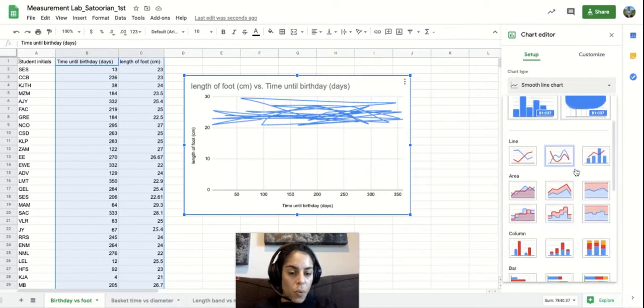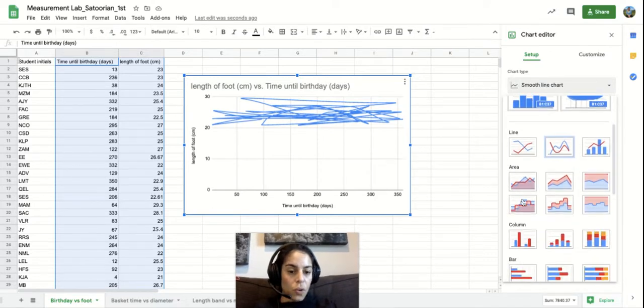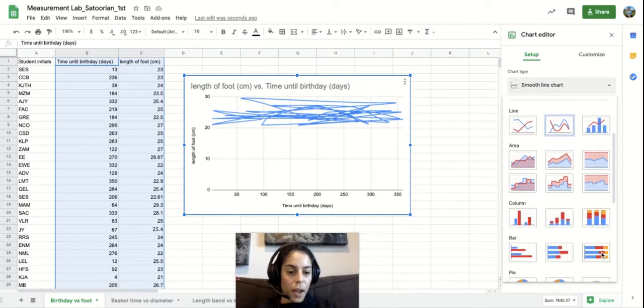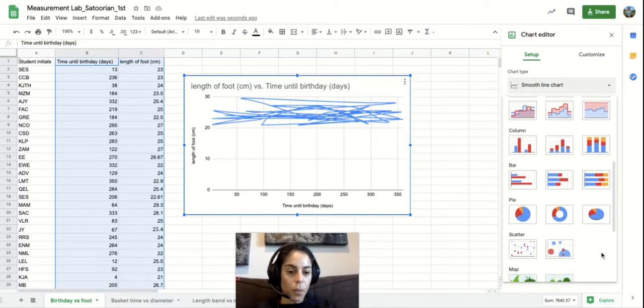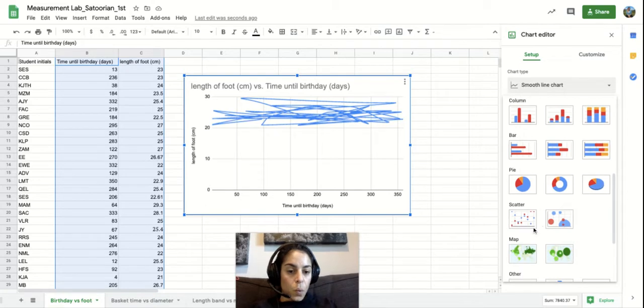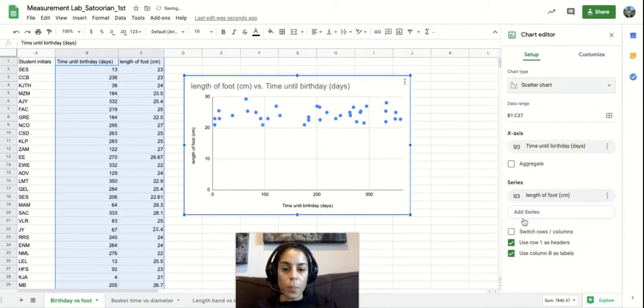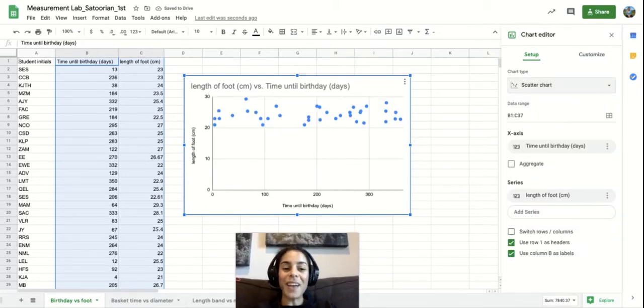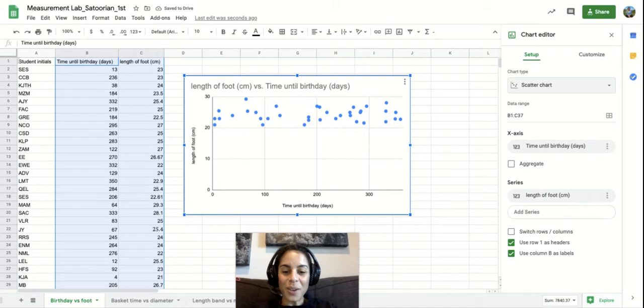All the way here you can notice all these different types of graphs that are available. We only want to use a scatter plot graph, scatter plot chart or graph.